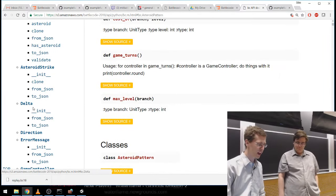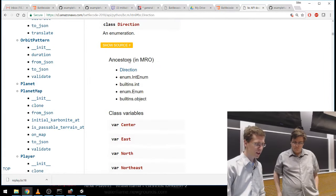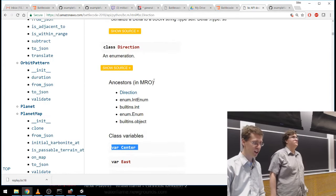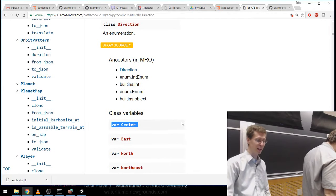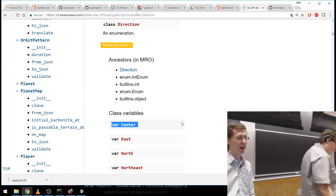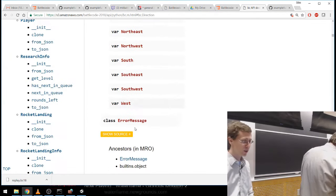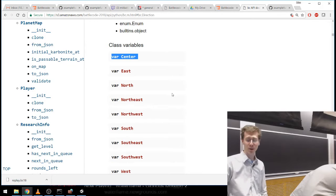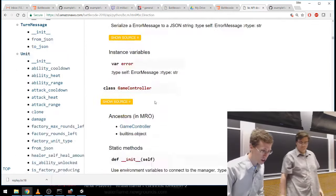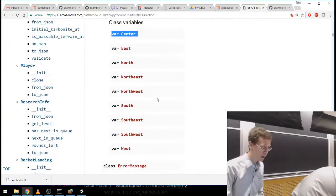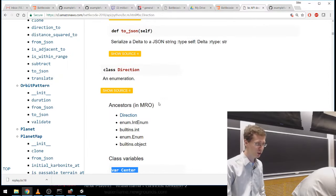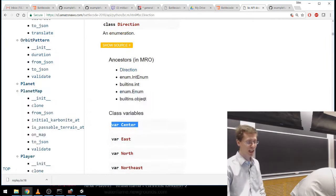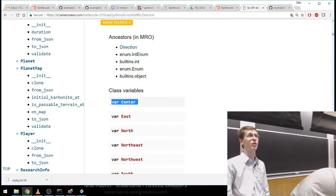Next let's look at Direction — it's an enum containing directions including a Center direction. Direction.Center means that if you try to move in the center direction, it doesn't go anywhere — a pretty useless direction at first glance. But it could be useful in certain applications. For example, there might be a method in MapLocation called direction_to that tells you the direction from one location to another; if they're the same location, it might return direction.Center.